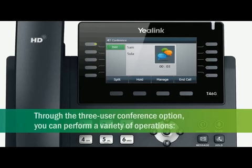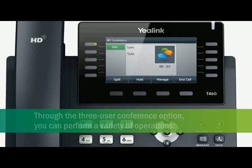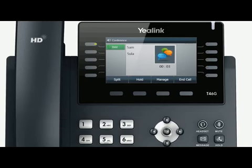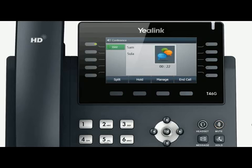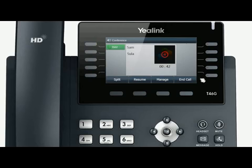Through the three-user conference option, you can perform a variety of operations. If you press the mute function key, the conference will be placed in mute mode. By pressing the hold soft key, the conference will be put on hold. Press resume to continue the conference.